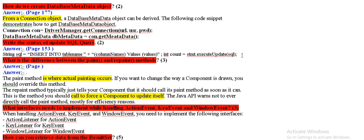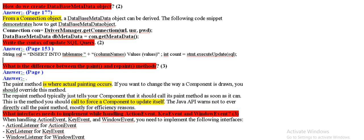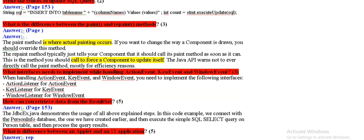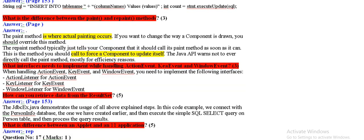What is the difference between paint and repaint method? Paint is where actual painting occurs, but repaint is called to force a component to update itself, it force the component for painting.